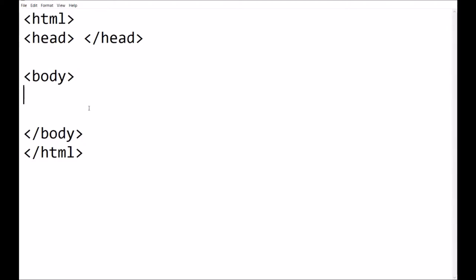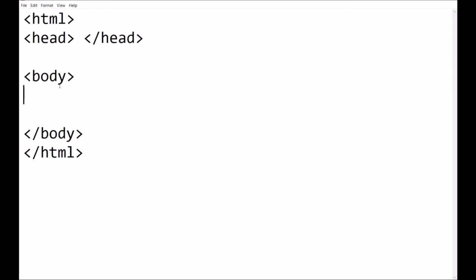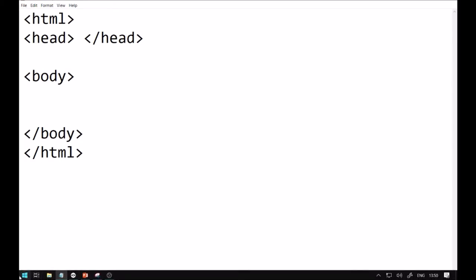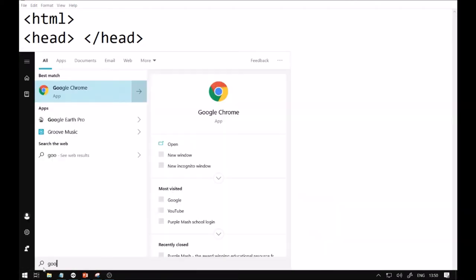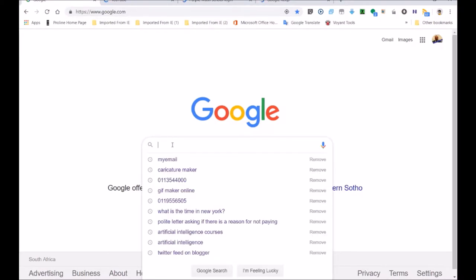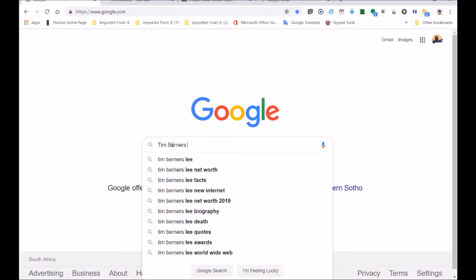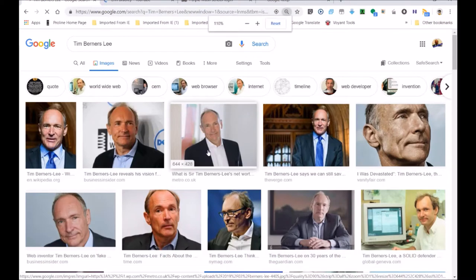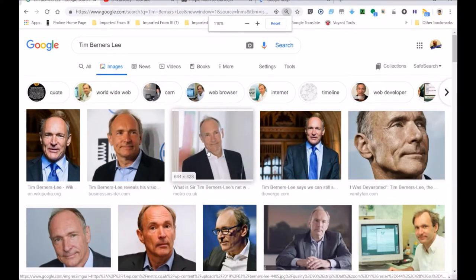Tim Berners-Lee was the guy who made the internet. Whenever you think of HTML you think of Tim Berners-Lee. Do you guys want to see a picture of him? I'll show you - go to Google and we'll show you Tim Berners-Lee. When he was young he looked like Andrew. Girls were also good coders - I'll show you Grace Hopper. She started C++, she was amazing, a very powerful coder. Here's Tim Berners-Lee - that's him now. He's quite old but he was the guy who really got the internet going.